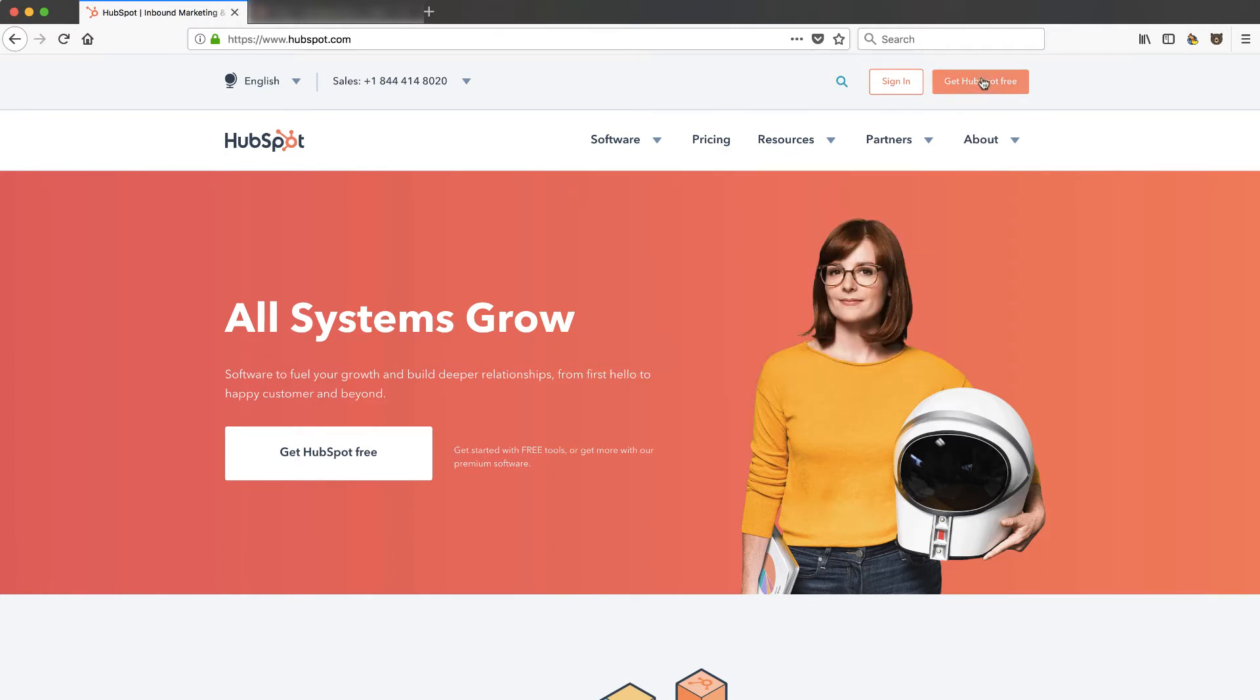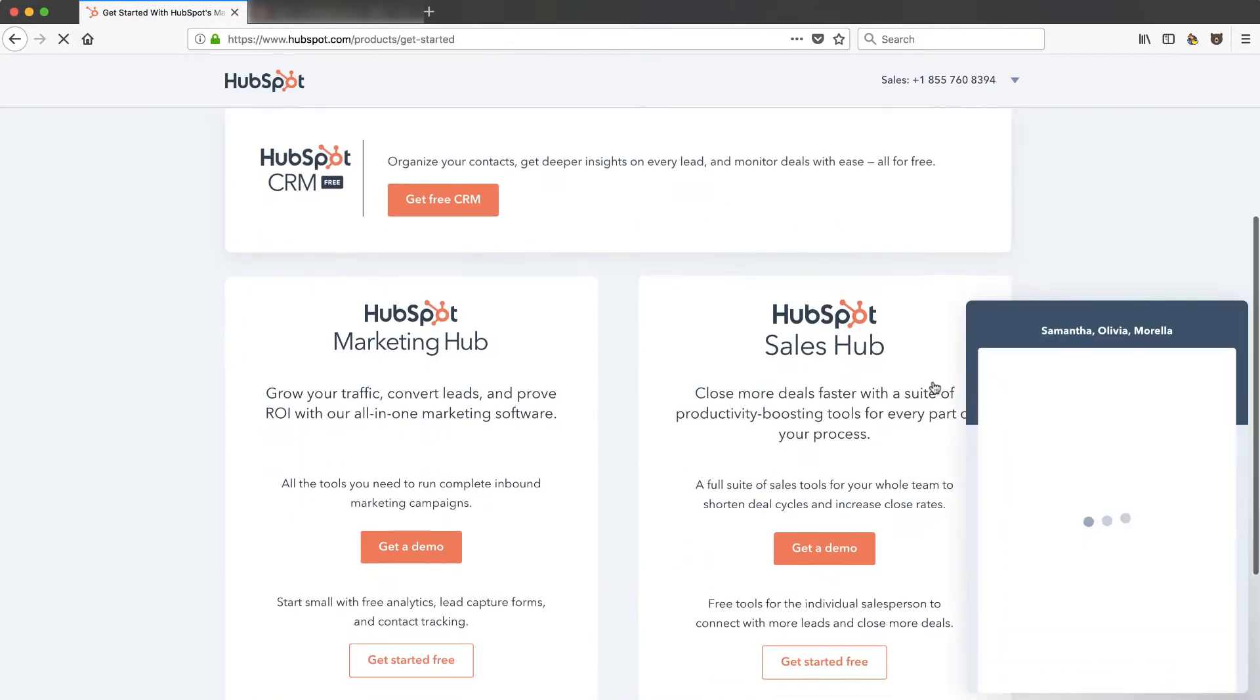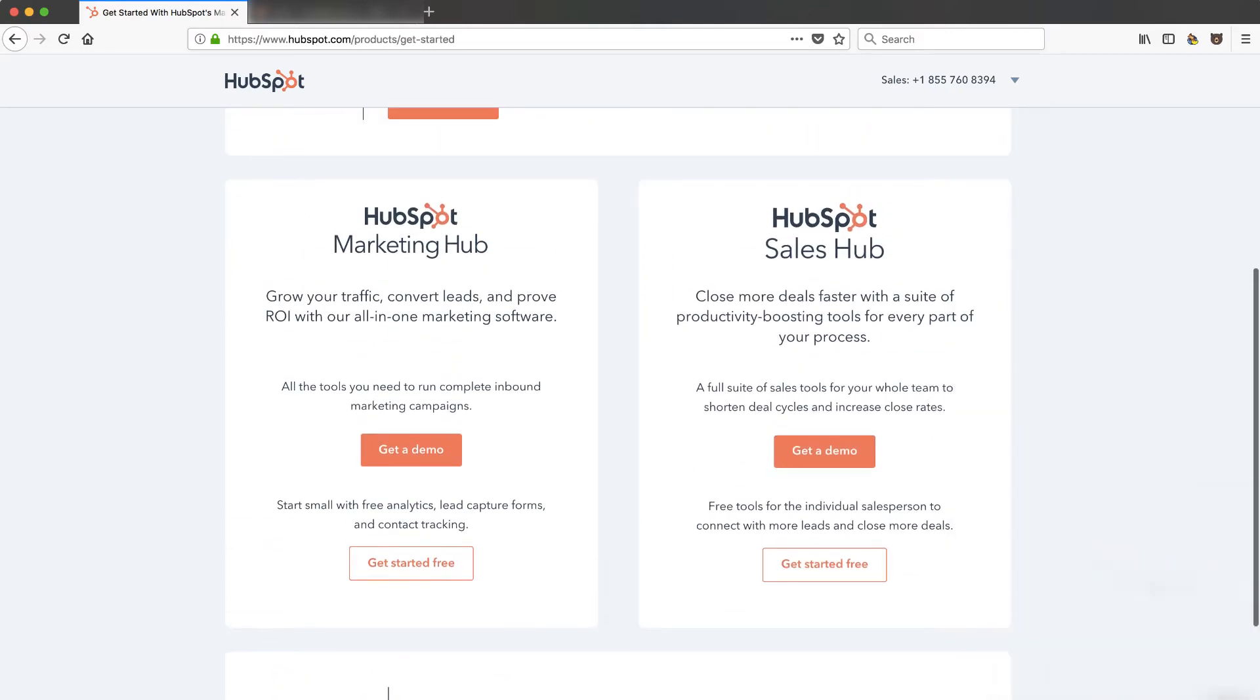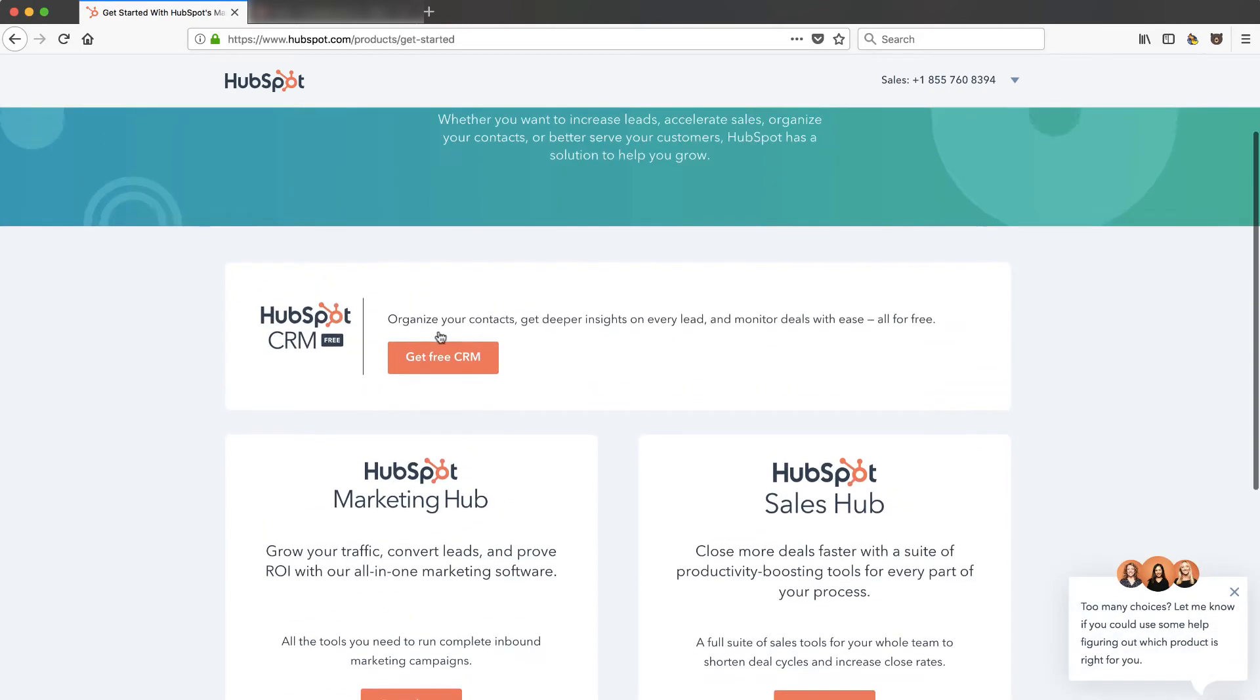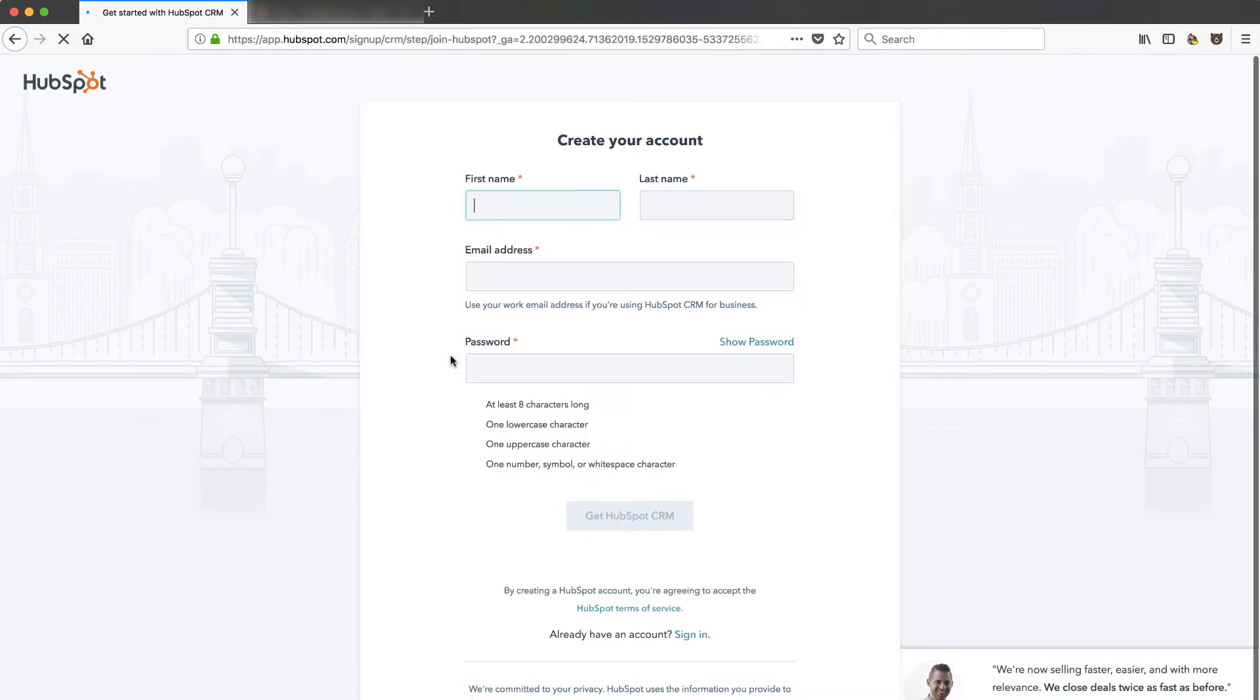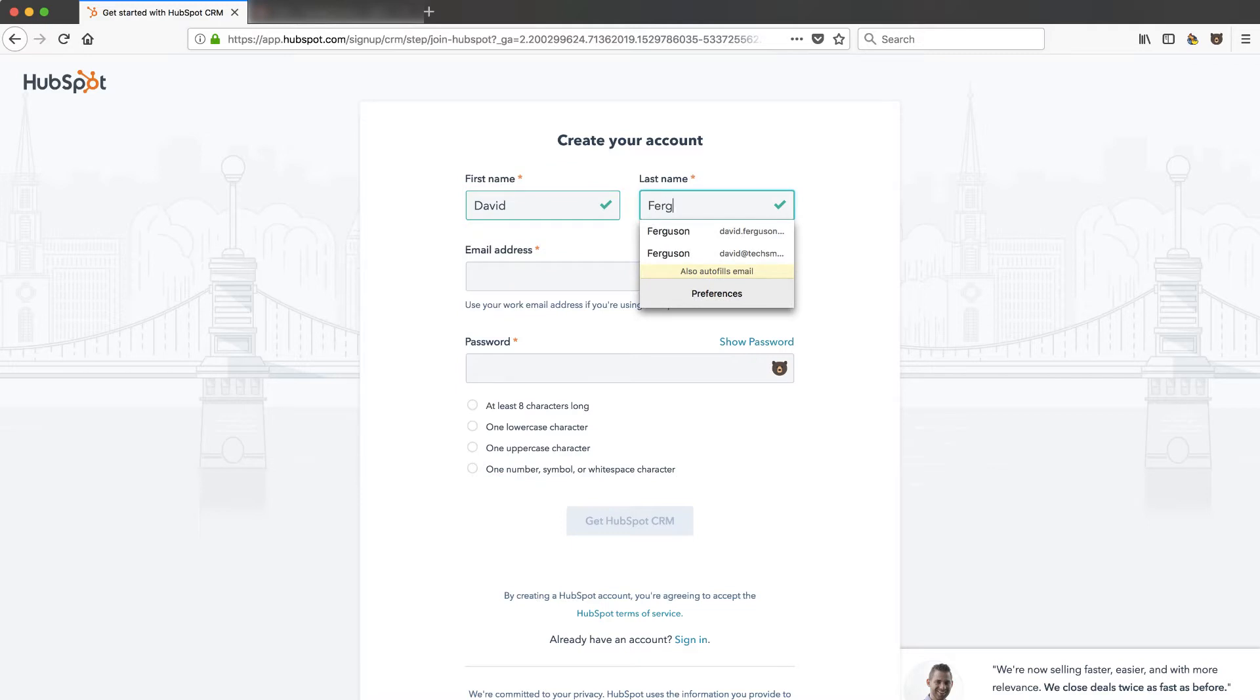So let's go ahead and click on the get HubSpot free button right from their home page. There's a lot of options to choose from these days but I'm gonna go right into the free CRM and that's what we're gonna be setting up today. Okay so let's go through this onboarding and see how it goes with the new update.